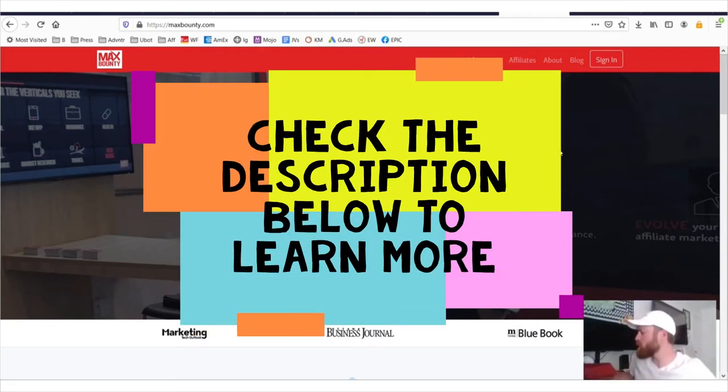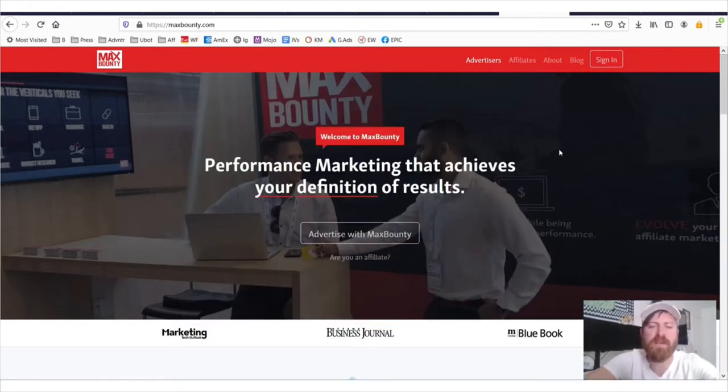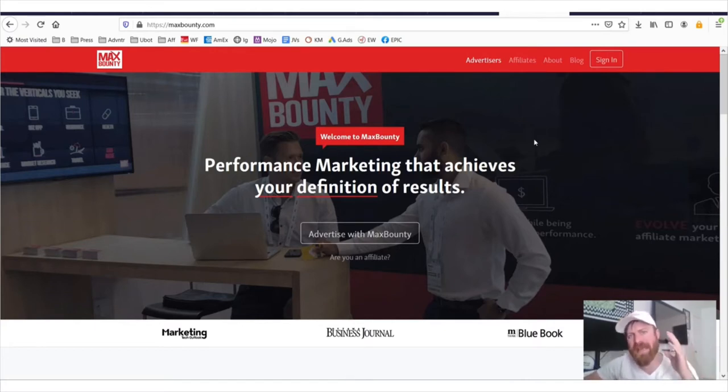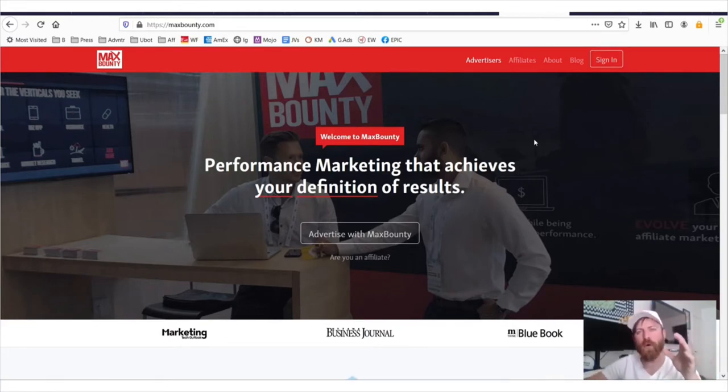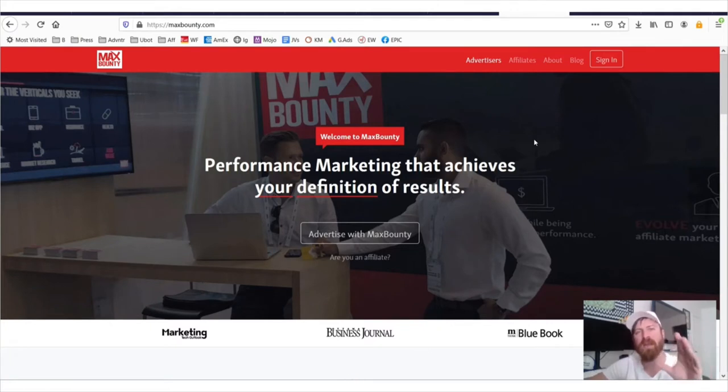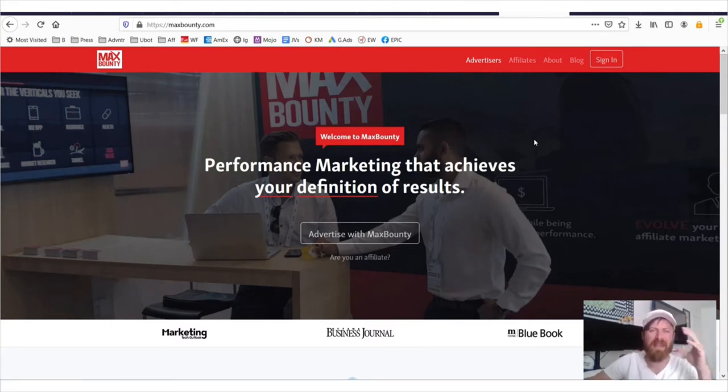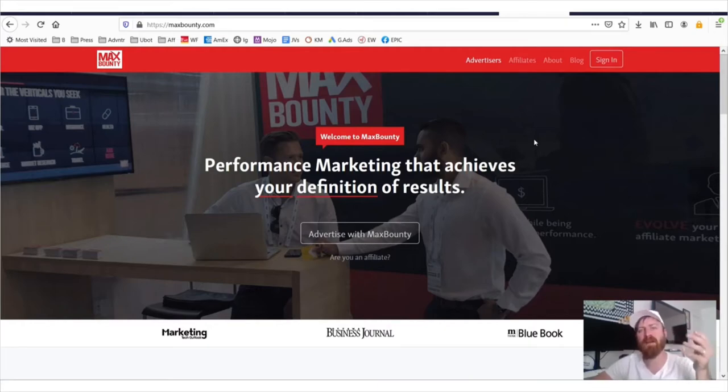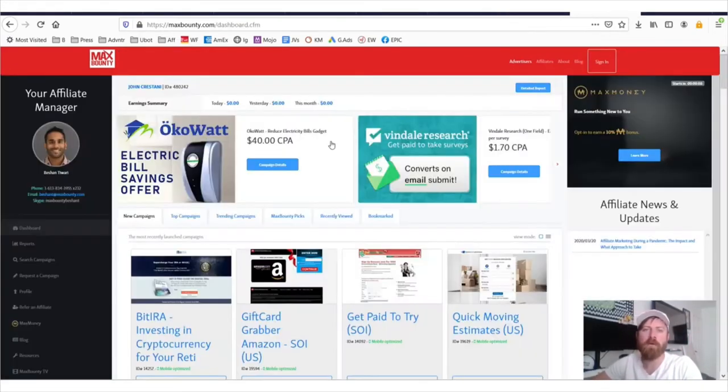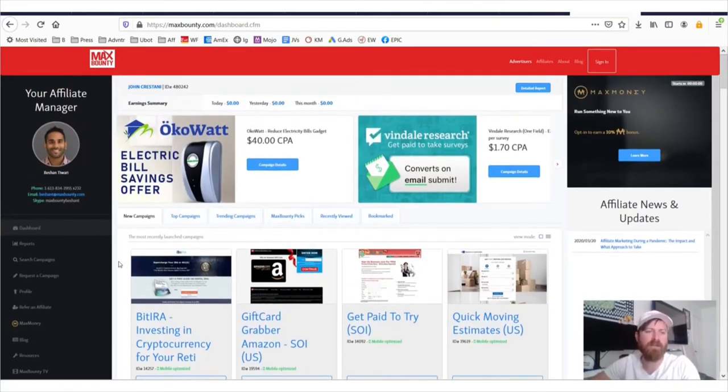Okay, John Crestani here, affiliate marketer, and I'm going to be showing you in this video a walkthrough of the Max Bounty affiliate network. Now anybody anywhere in any country, in any location, anywhere in the world, in space, on the moon, on Mars, anywhere in the world can get accepted to this affiliate network. Any age can get accepted to this affiliate network and you can get paid through almost any method. I even believe they'll pay out in Bitcoin if that's what you want, and if you are a big enough affiliate driving enough traffic.